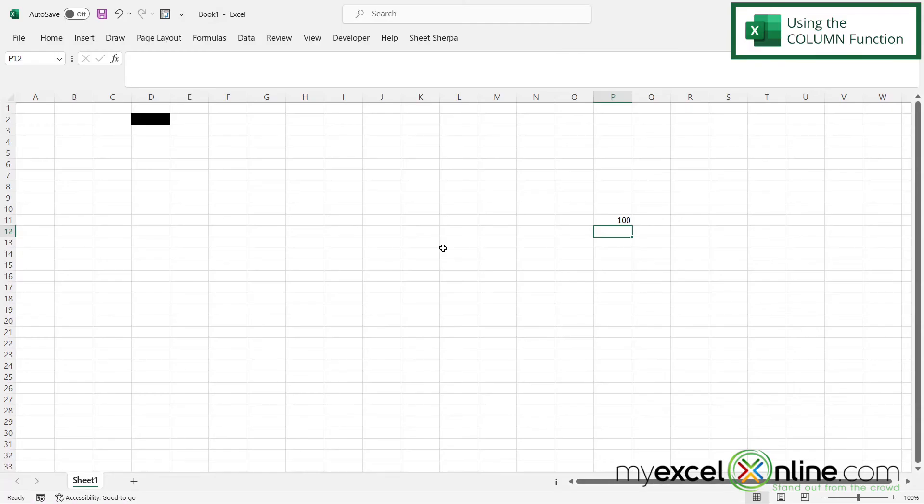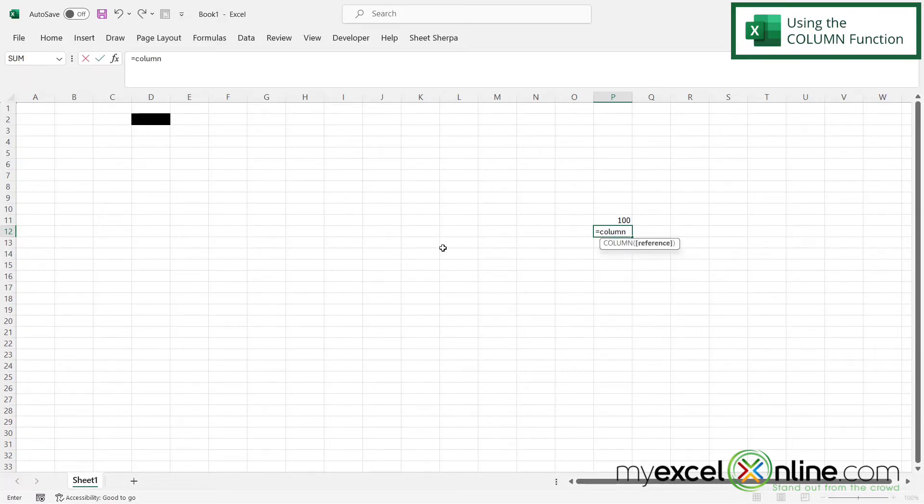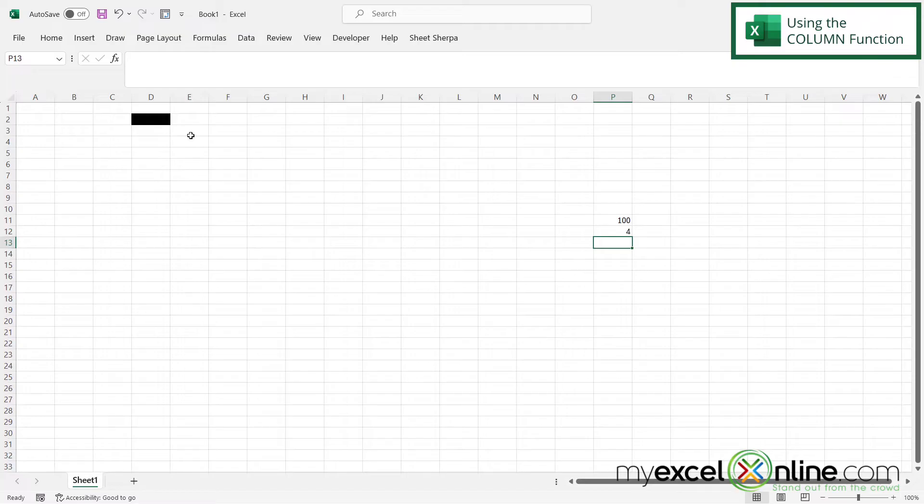So the COLUMN function is very similar. If I type equals COLUMN with a left parenthesis and I click on D2 again, and I hit enter, I'm now being returned with a four instead of a D. And that's because D is my one, two, three, fourth column over.